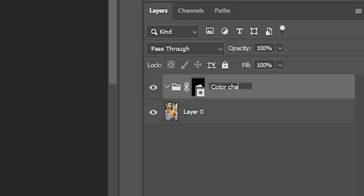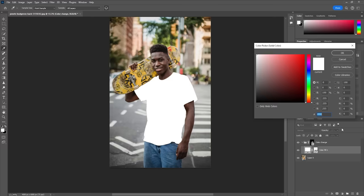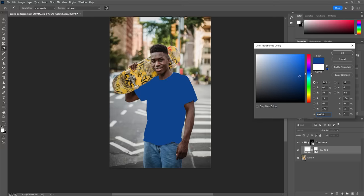With the folder selected, click here and choose solid color. Here you can select the color that you want to change to. For this example, I'm going with this blue color.